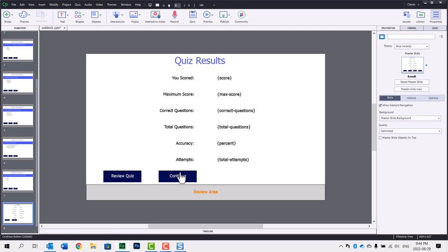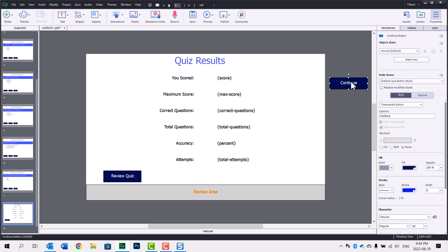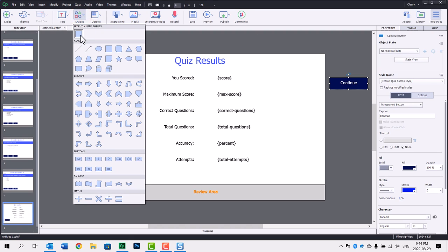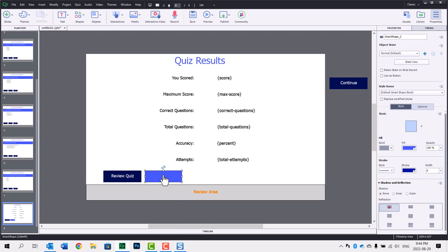We're going to head down to the quiz results slide. First thing we're going to do is drag this continue button, which is kind of baked into the results slide, over to the scrap area there. I'm going to grab a shape and roughly make something about the same size as the other button on here, and we'll just call it continue.